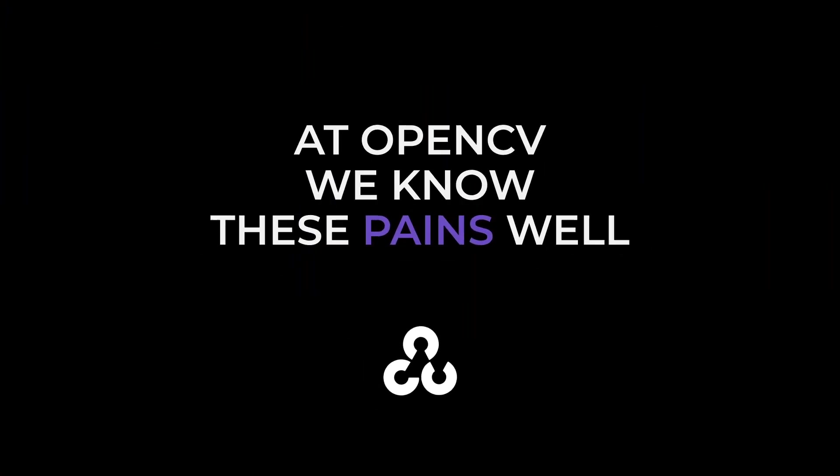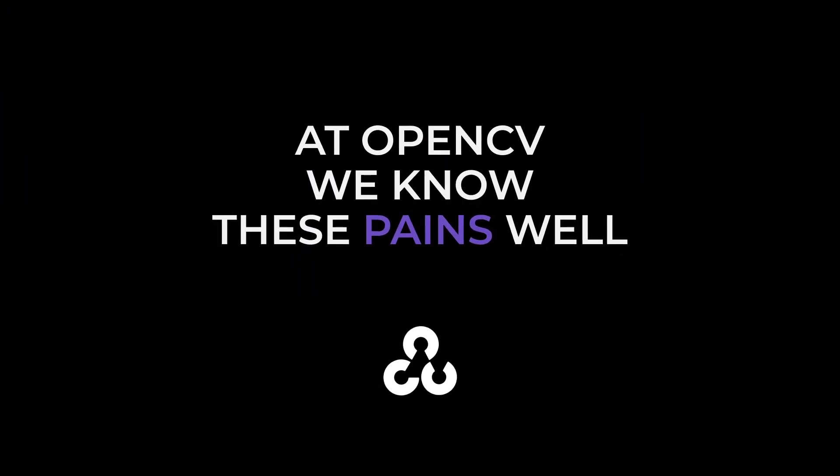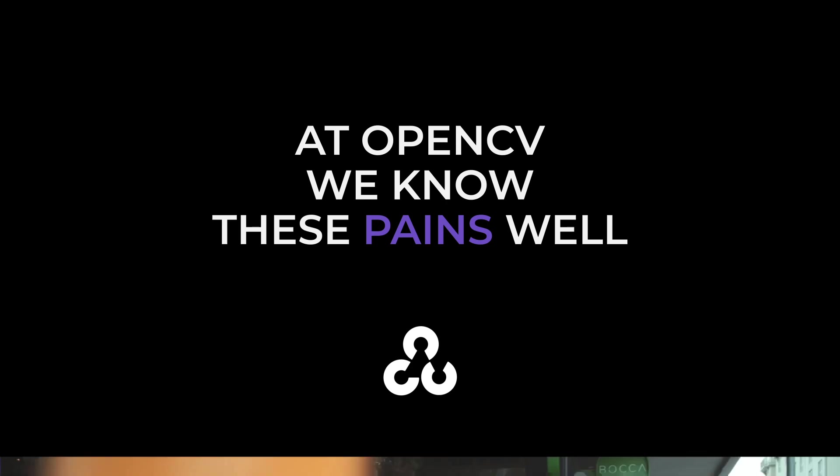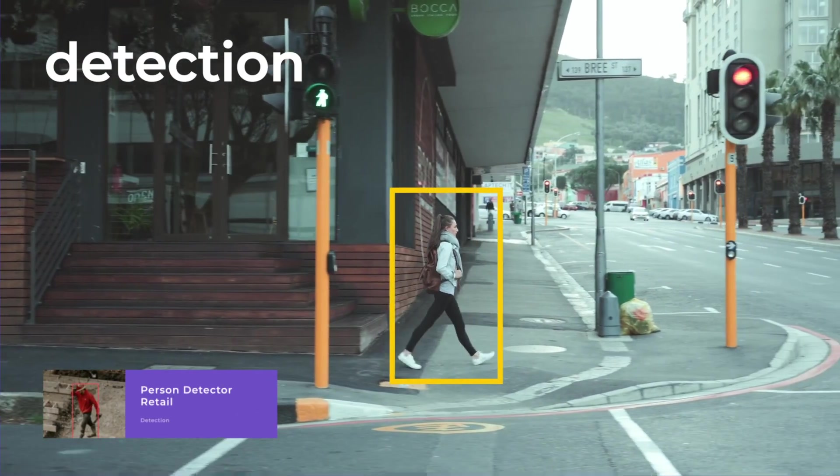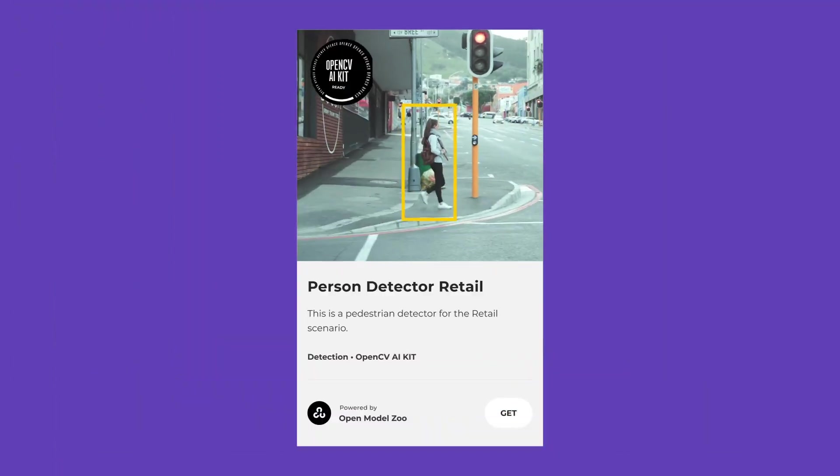At OpenCV we know these pains well, and we thought, there has to be a better way. Now, there is.